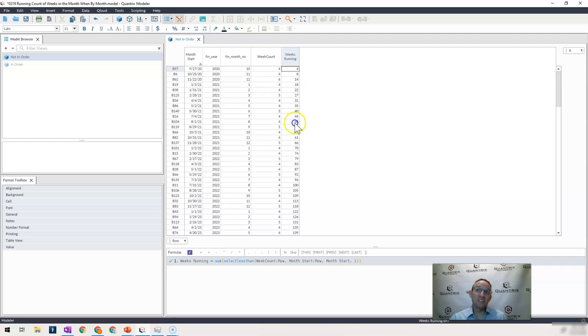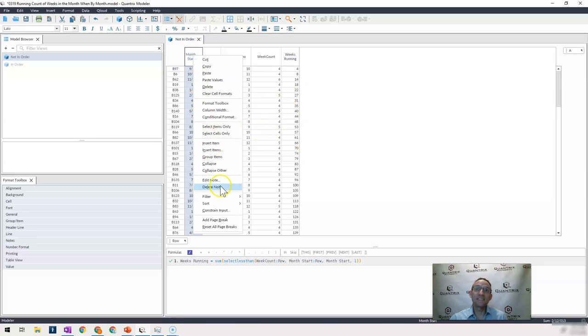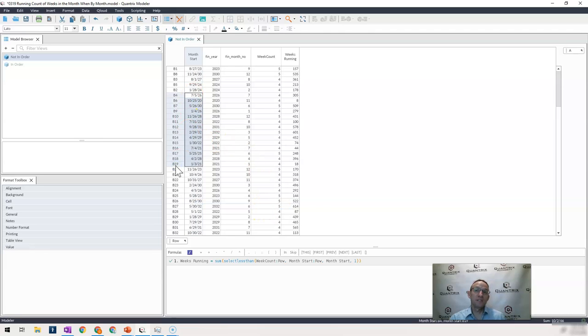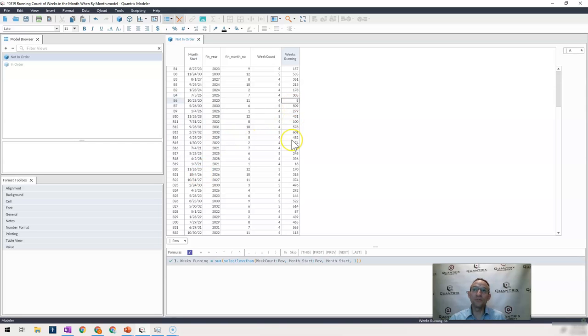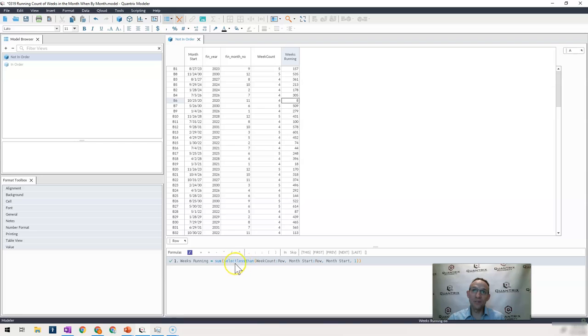And it appears to be working correctly, even though my data set is, again, if I were to clear this sort, is in no way in order. It's completely discombobulated. I am able to calculate a running total, not by using recursion or a recursive formula, but rather by using a sum select less than in Quantrix.